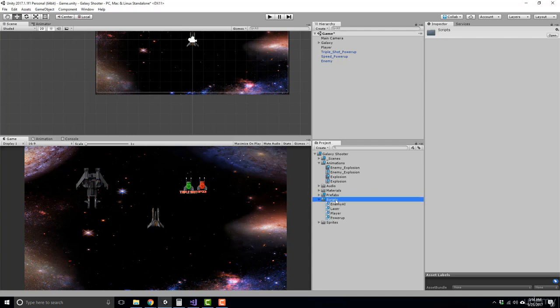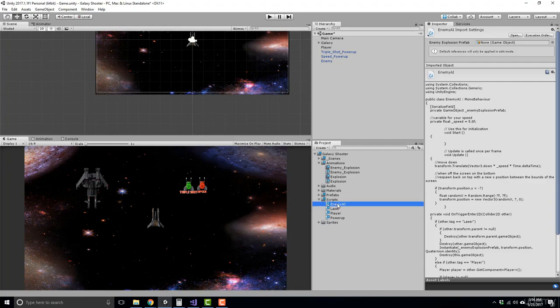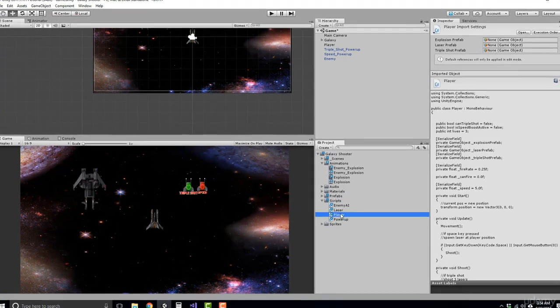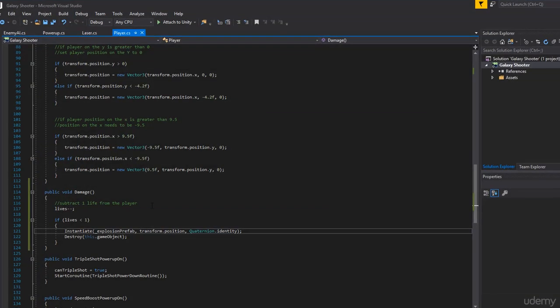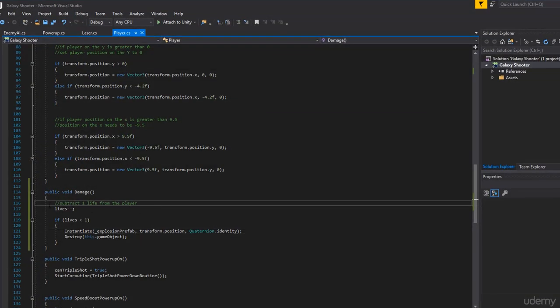So to give you a small hint in the right direction, inside your player class where you damage, you need to check if the shields are enabled. And if they are, you don't want to damage the player. Instead, you just want to turn the shields off and then continue on as normal.